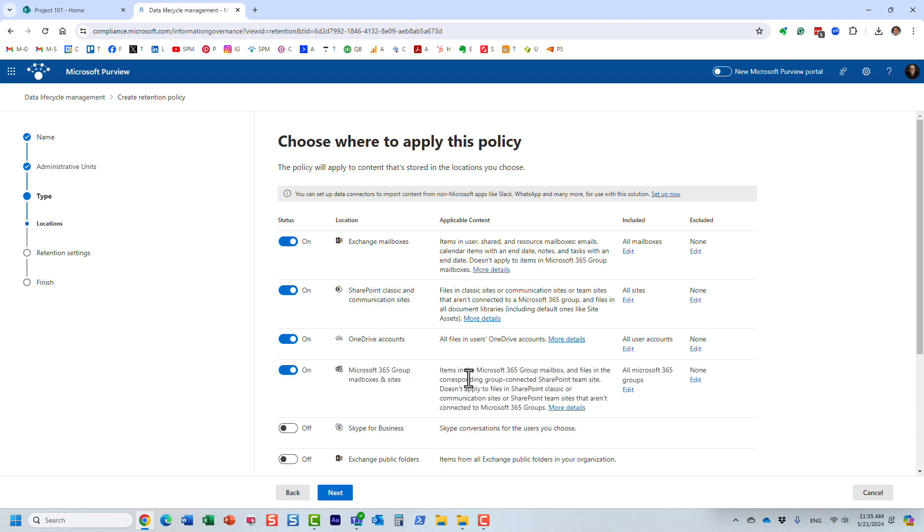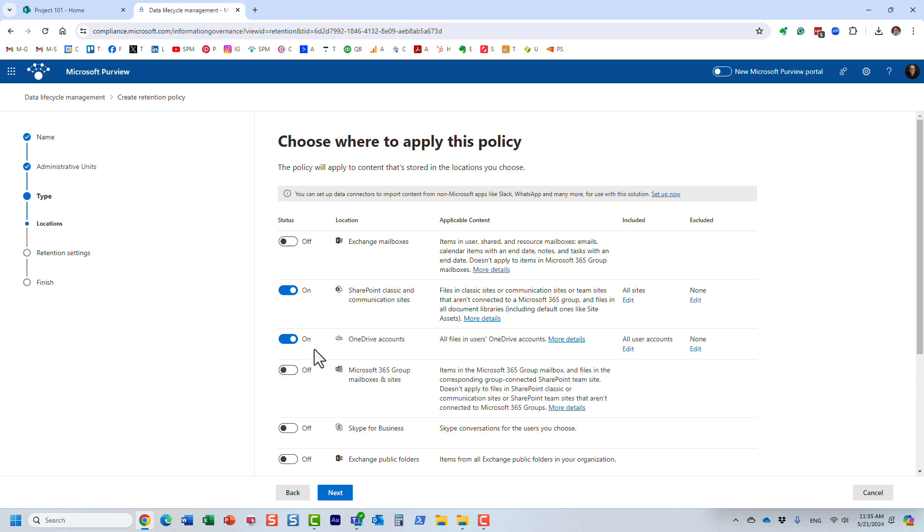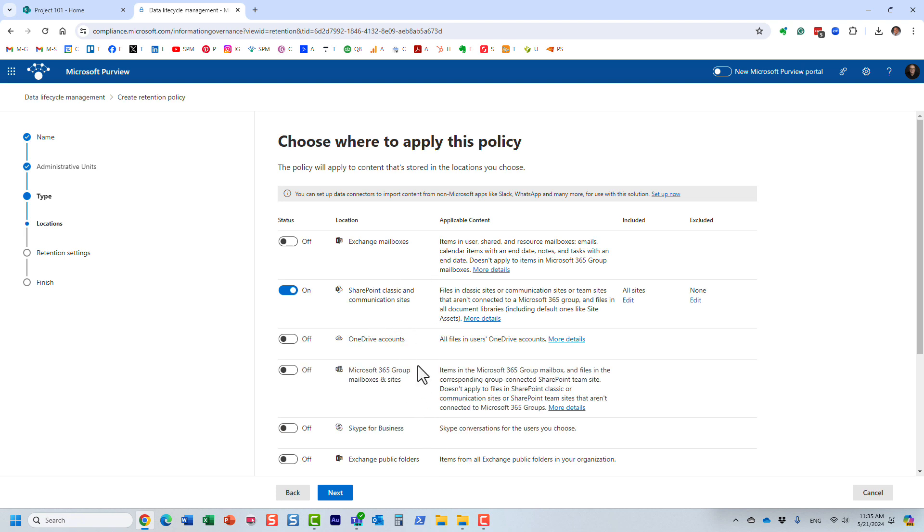It meant that when you created a retention policy, let's say keep all the documents for seven years, you had to physically pick and choose the specific sites you would like to apply the policies to. You can apply retention policies to more than just sites - you can apply them to OneDrive accounts and mailboxes in Exchange.